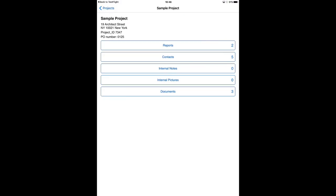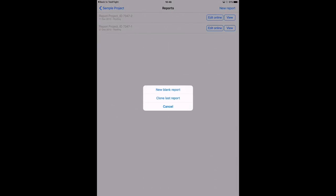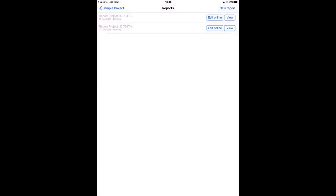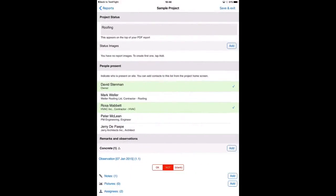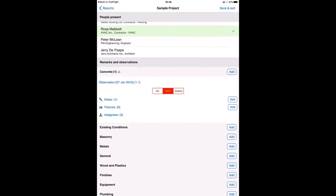Okay, now I will show you how to make an annotation on a PDF plan while you are editing an observation. So I want to make a new report. I will clone the last report, here it is.